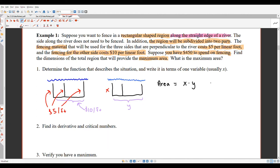We want to maximize x times y, but this function has two variables. Our techniques from chapter three only apply to functions of one variable. This is really common for optimization questions — you set things up and almost always get a function with two or even three variables. The next step is to use information from the problem to get the variables down to one variable.